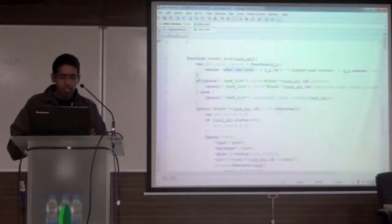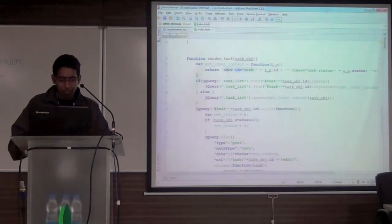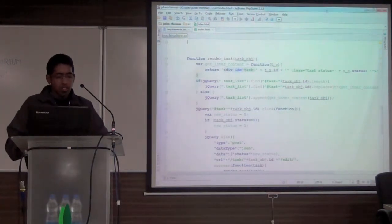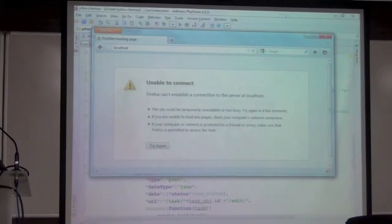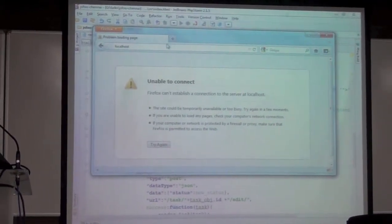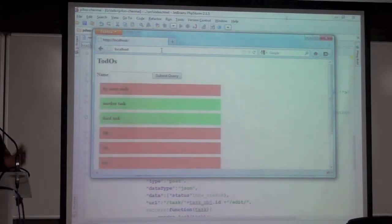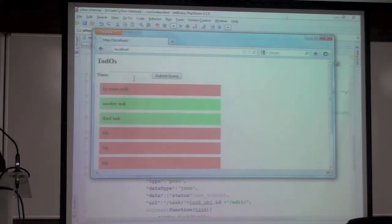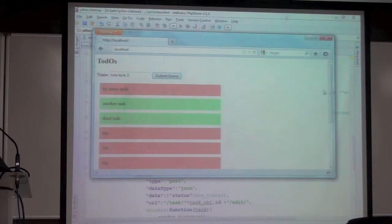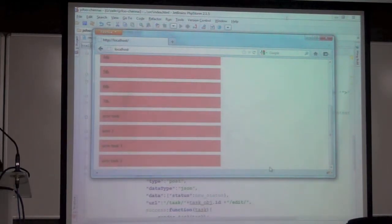Let me jump into the code. This is the code for a very simple web app — a simple to-do list. You click on something, it turns green, which means you're completing it. Click it again, it turns red. If you want to add a task, you add something else. It's all fun.